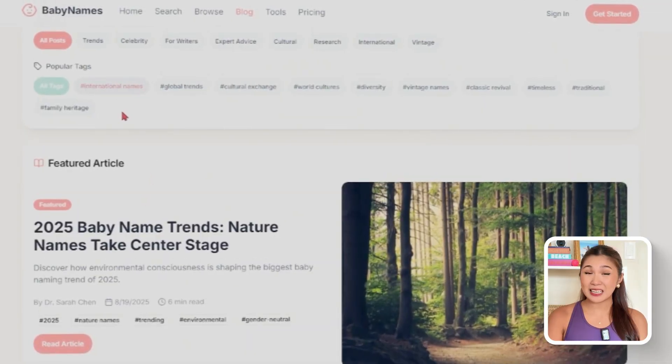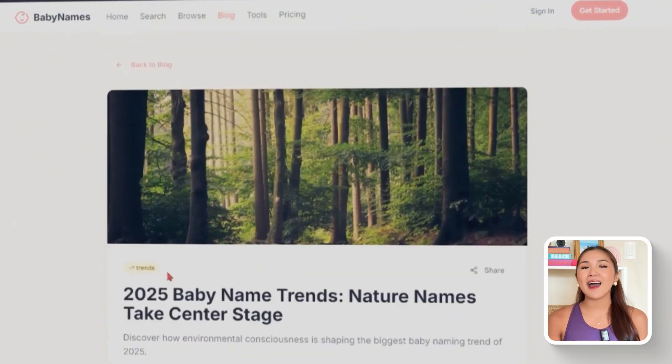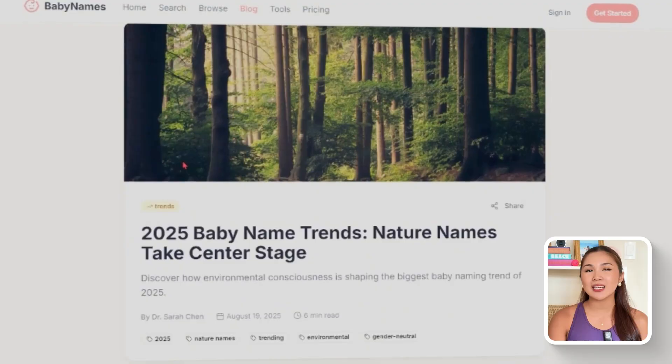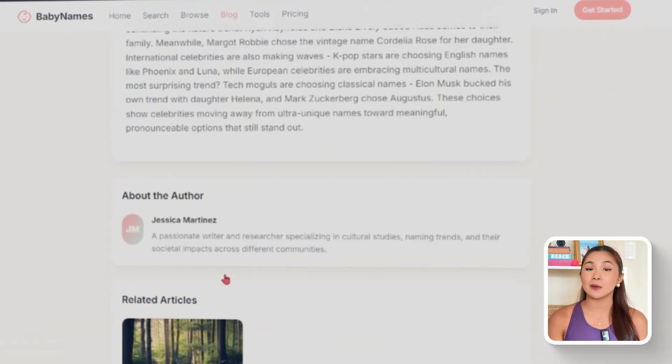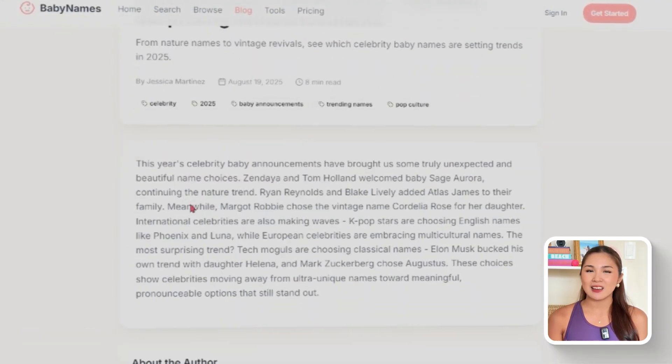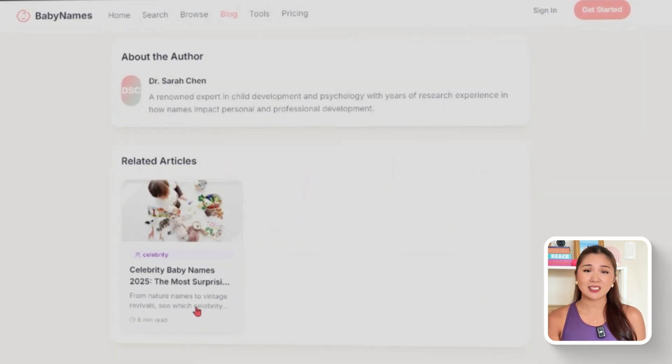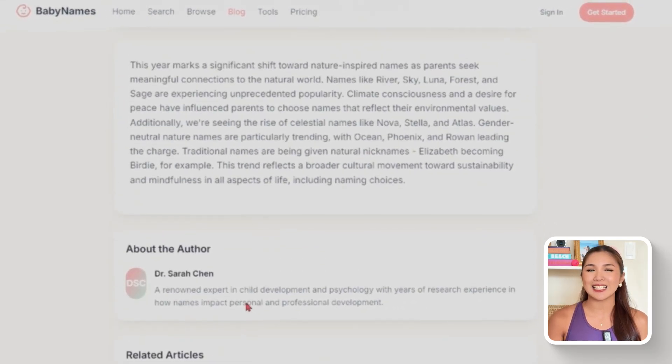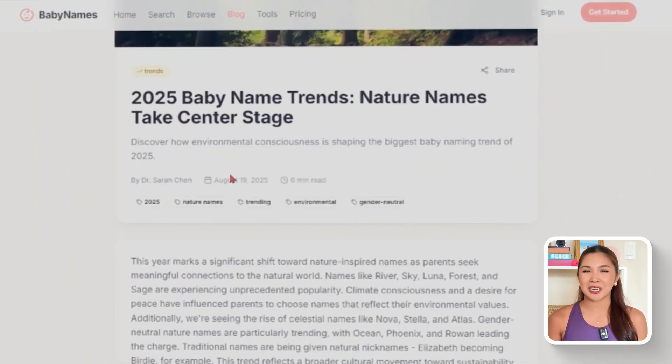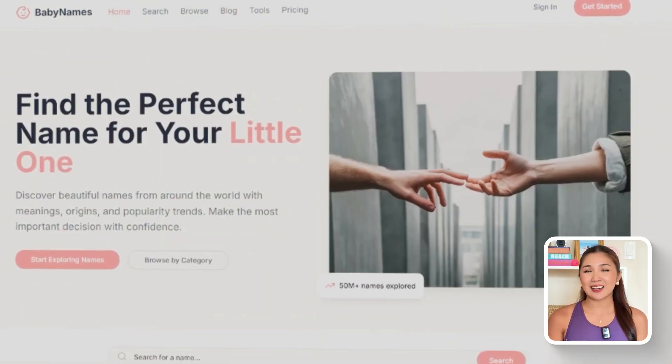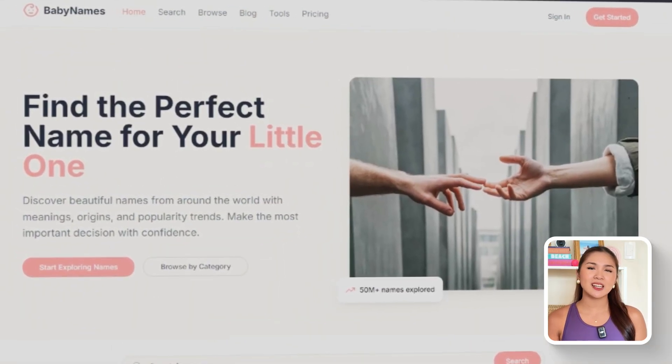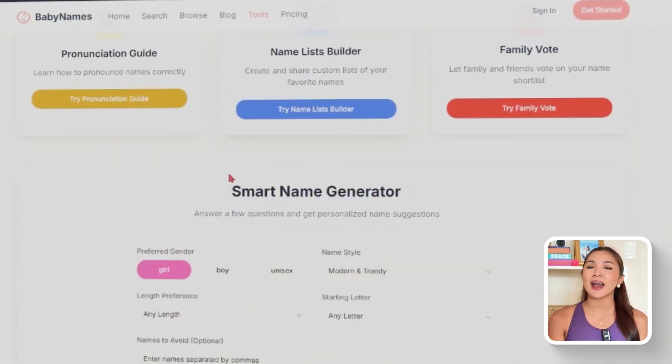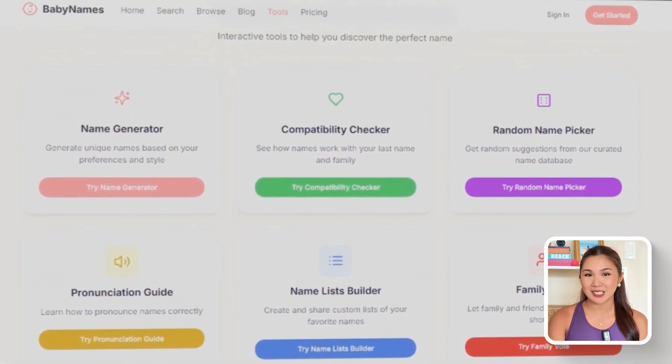Instead of looking like a static tool, the app now has an active space where news stories, trends, and advice keep the experience fresh. This not only makes the site more engaging for users, but also strengthens it as a go-to resource for baby names and writers. With SEO-friendly content and simple navigation, the blog adds credibility while helping the app reach a wider audience.